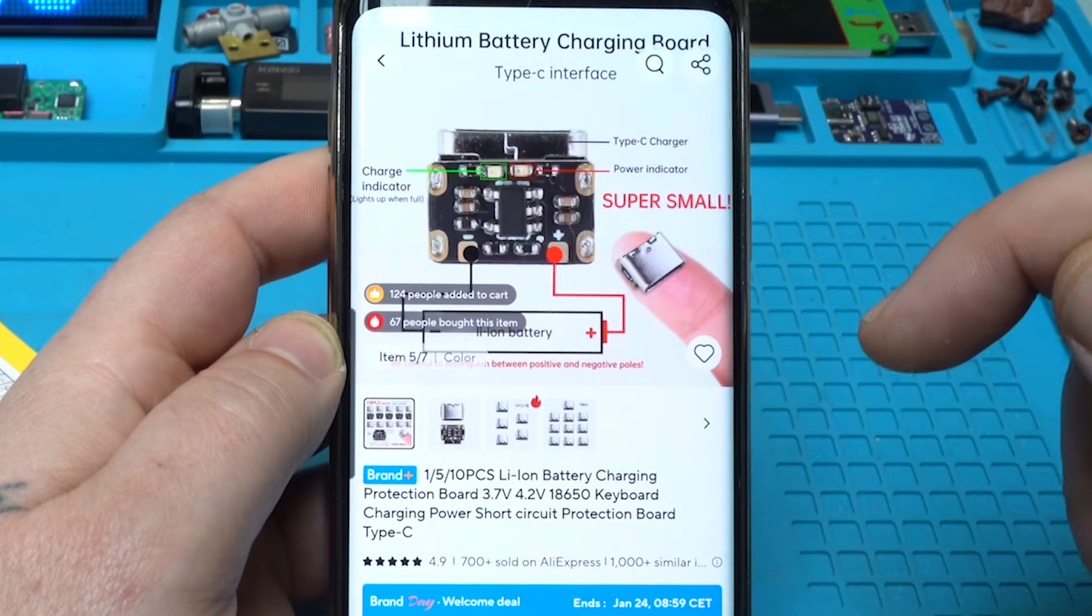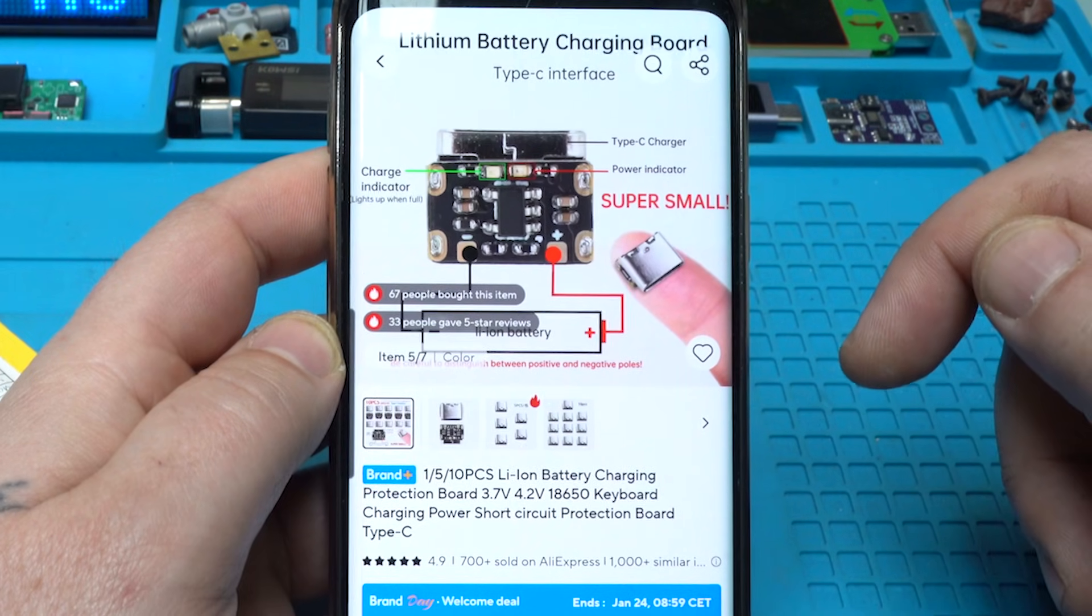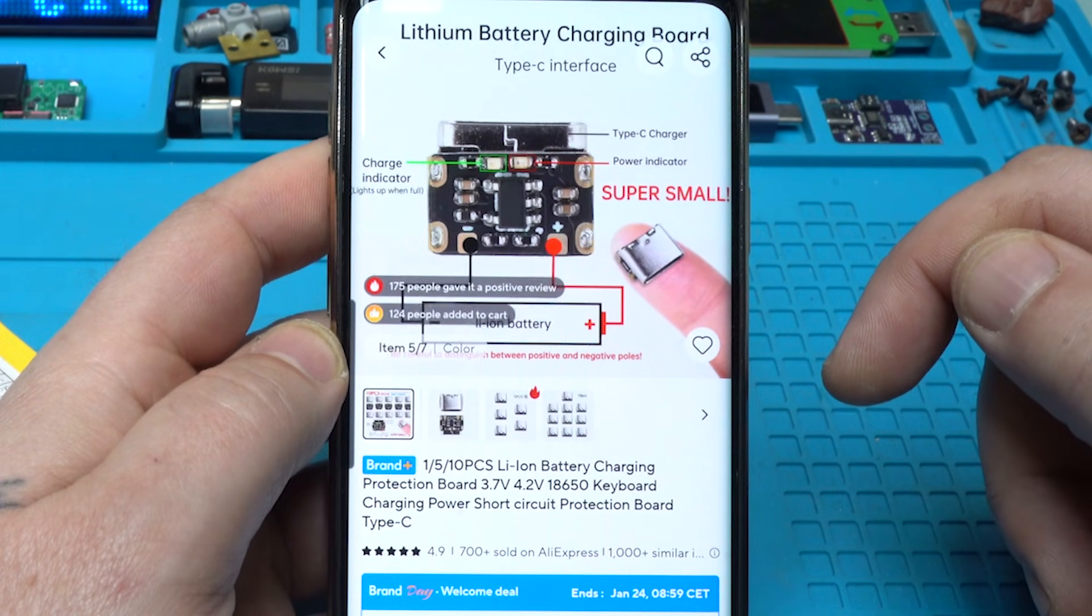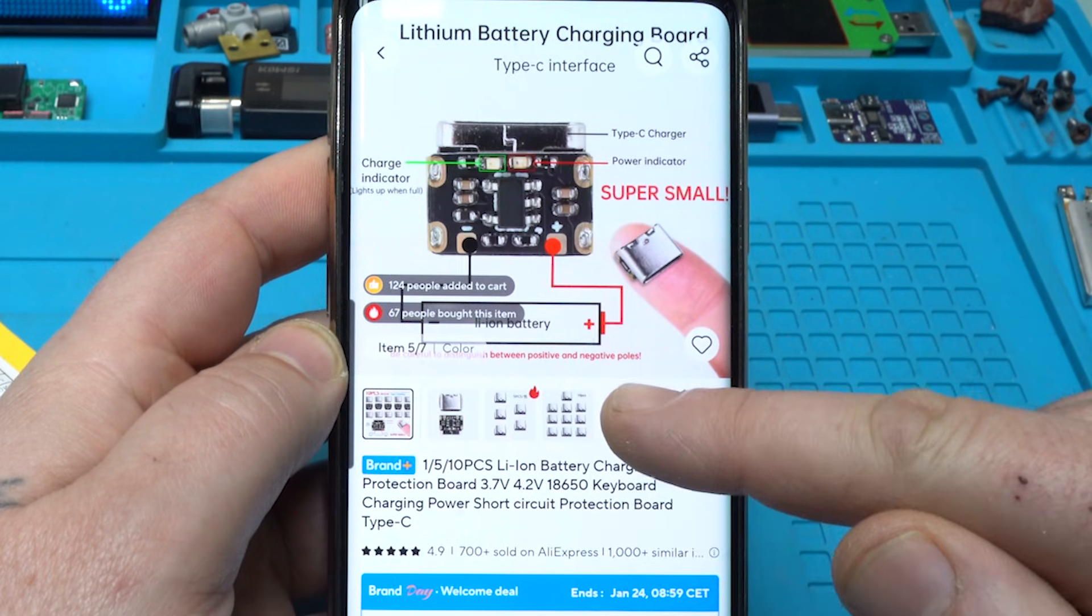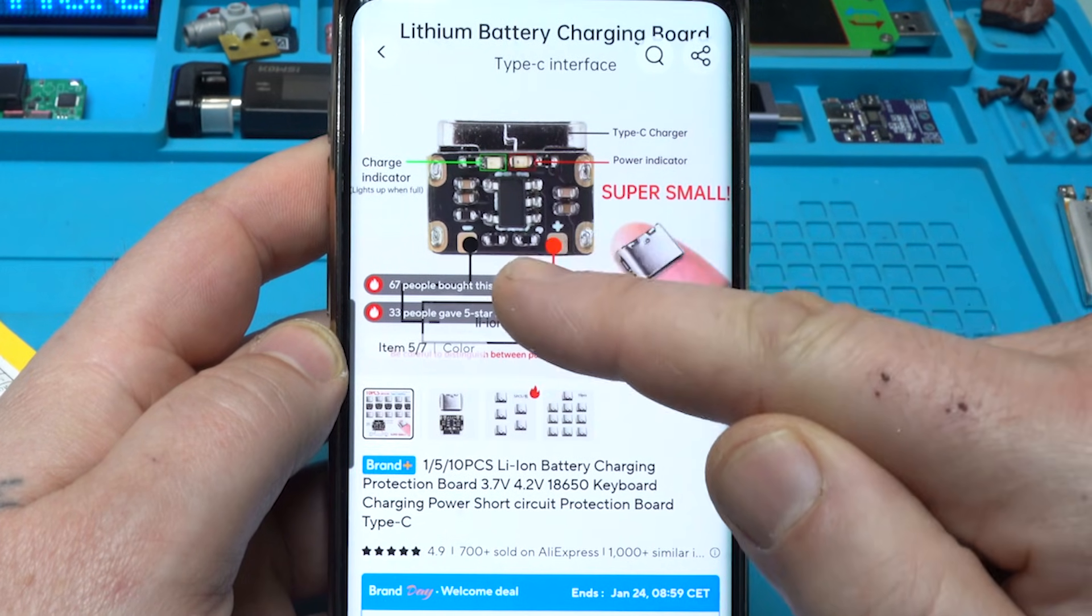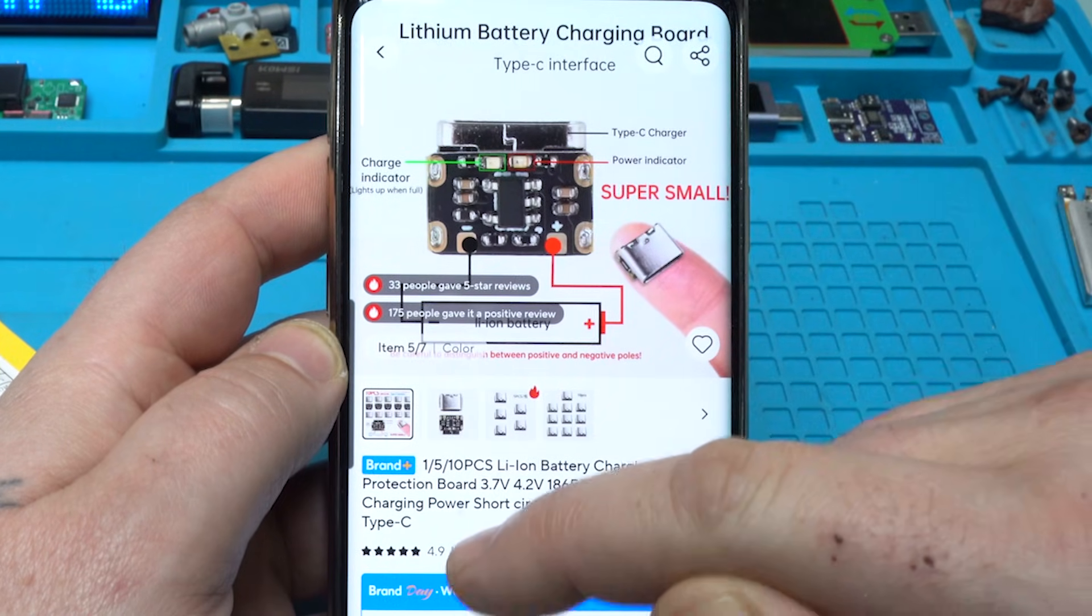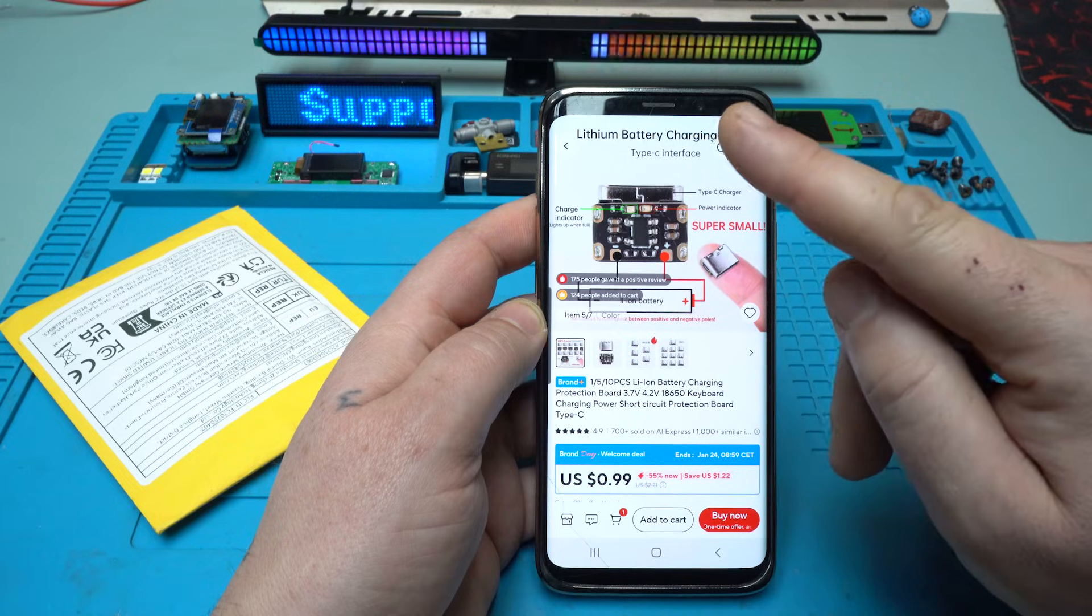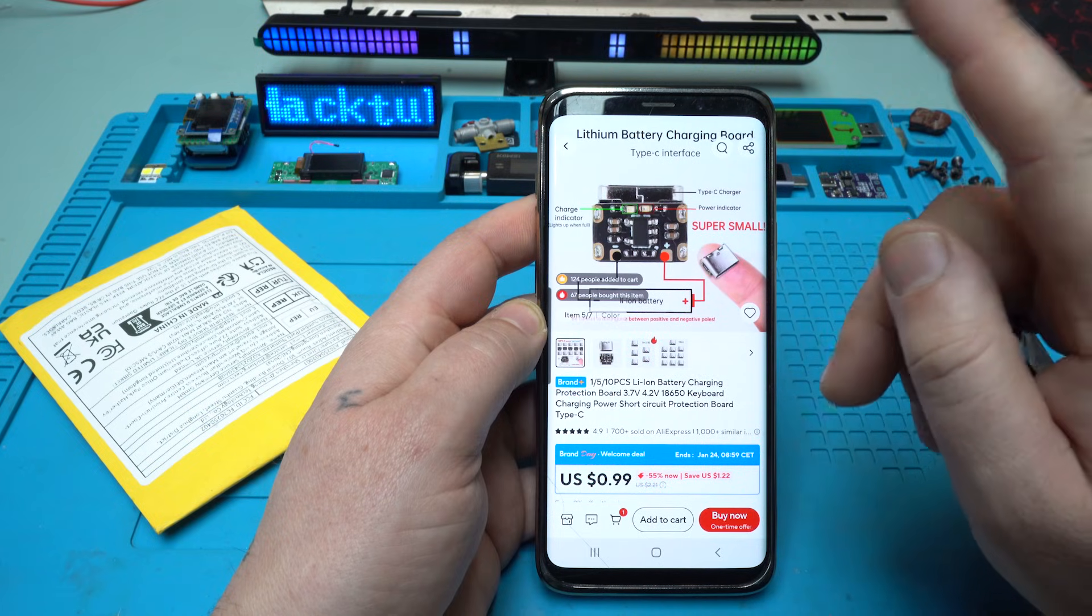You can place it on your finger. And what is it? It's the smallest lithium battery charging protection board, 3.7 volts, 4.2 volts, for charging 18650 batteries. Charging power short circuit protection board with Type-C. Can you see it how small it is? The whole circuit board is on that Type-C connector, and this thing right now is very popular.